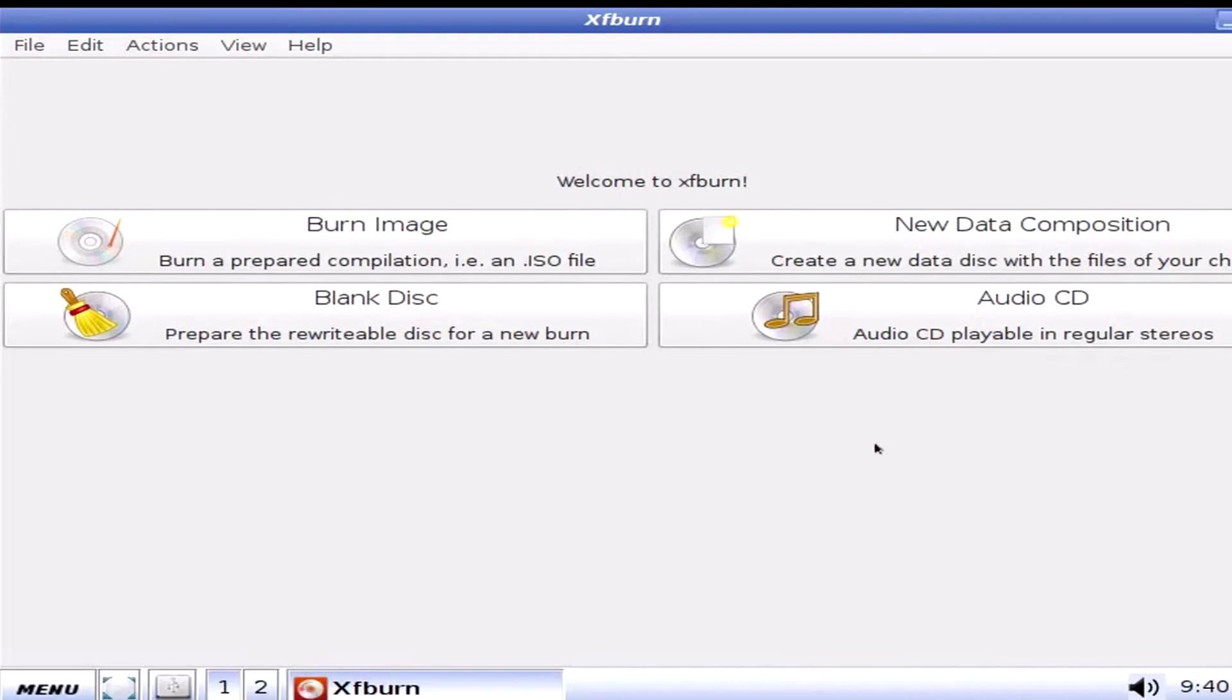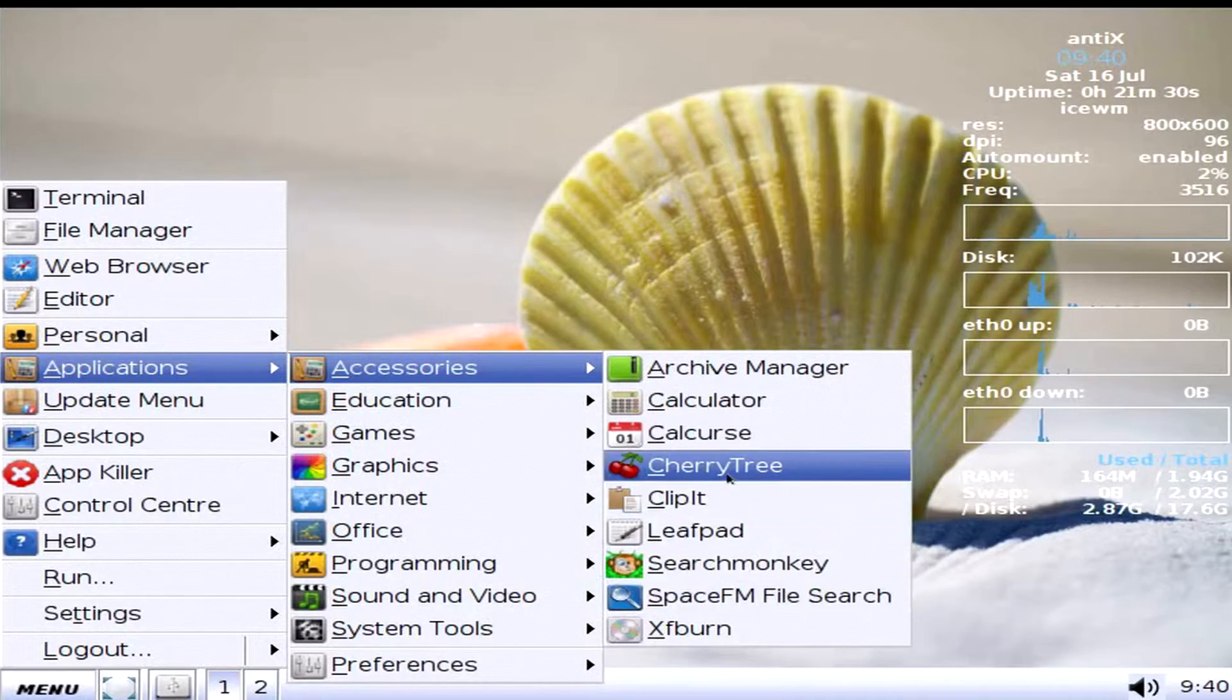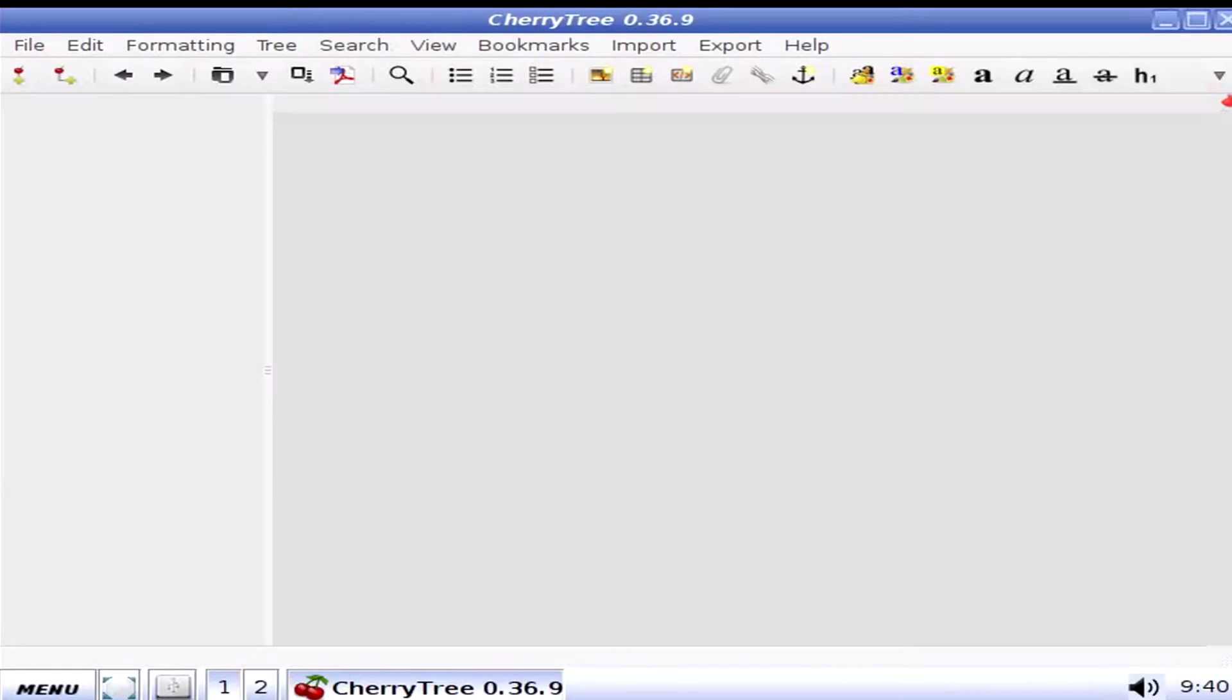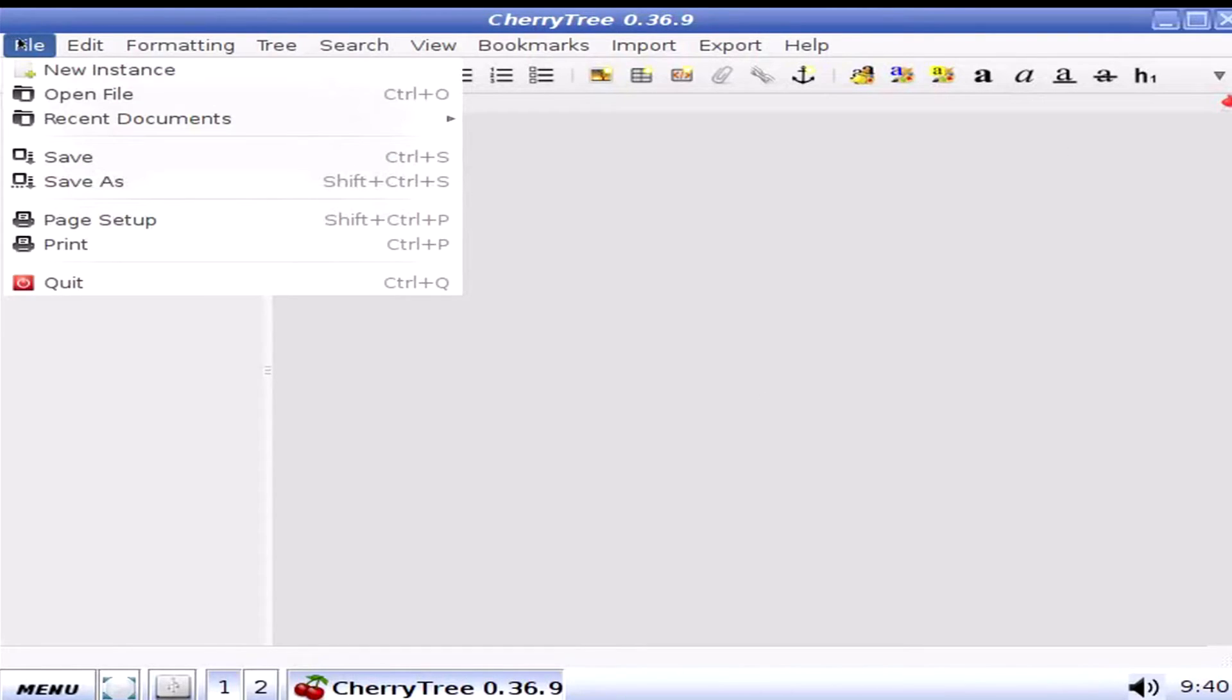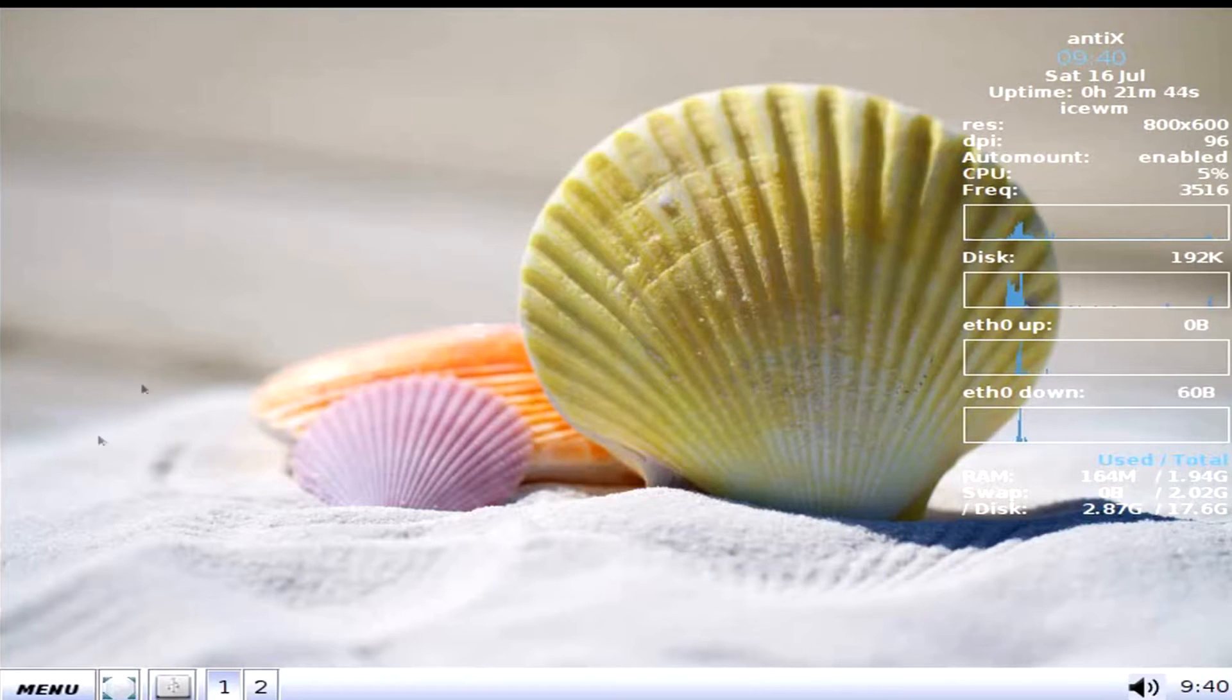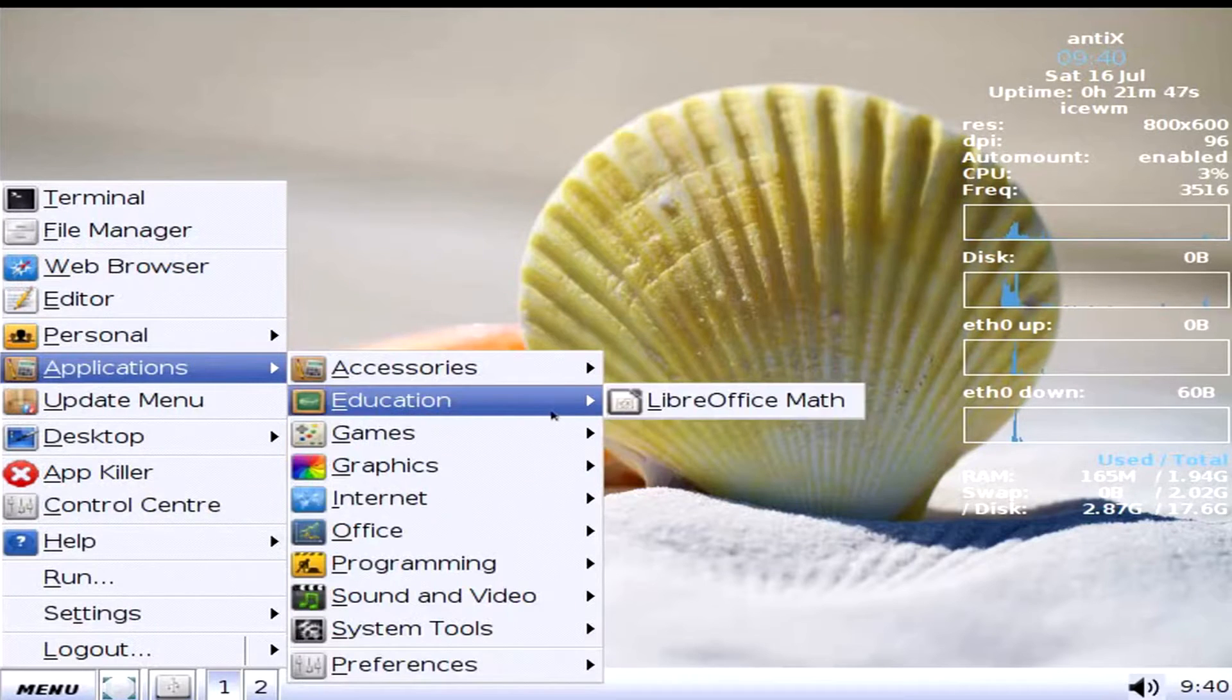And it still loads. Okay, whatever. Anyways, moving along. Cherry tree, Clipit, Leafpad, Search Monkey, SpaceFM File Search, and XF Burn, which is I'm pretty sure this is the burning software.